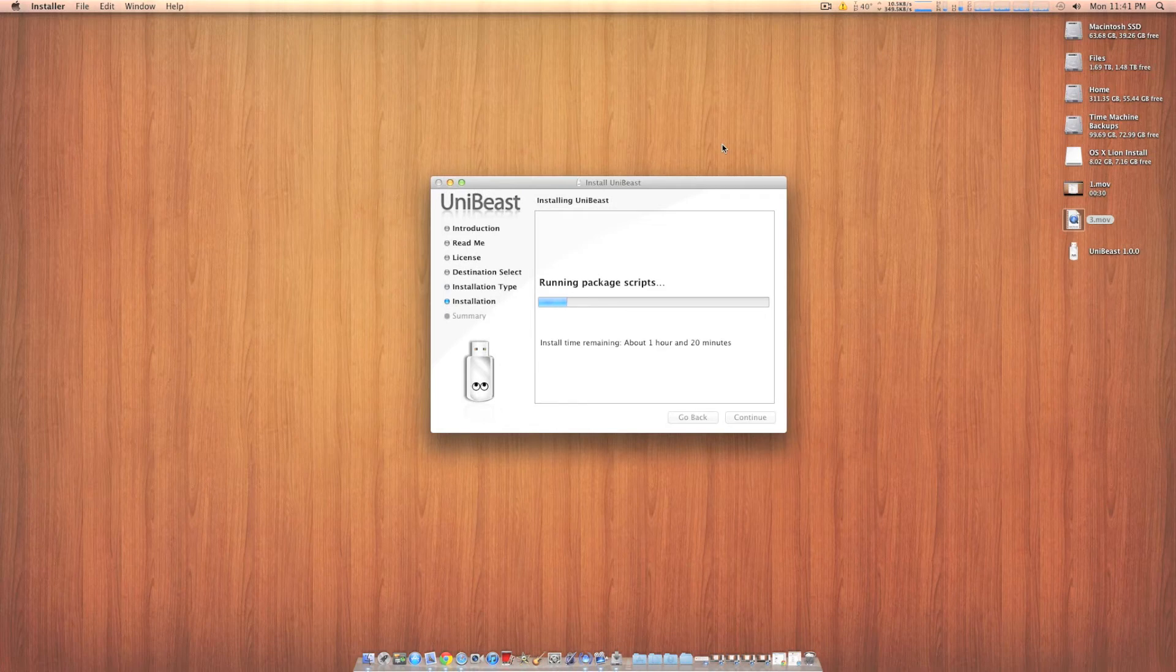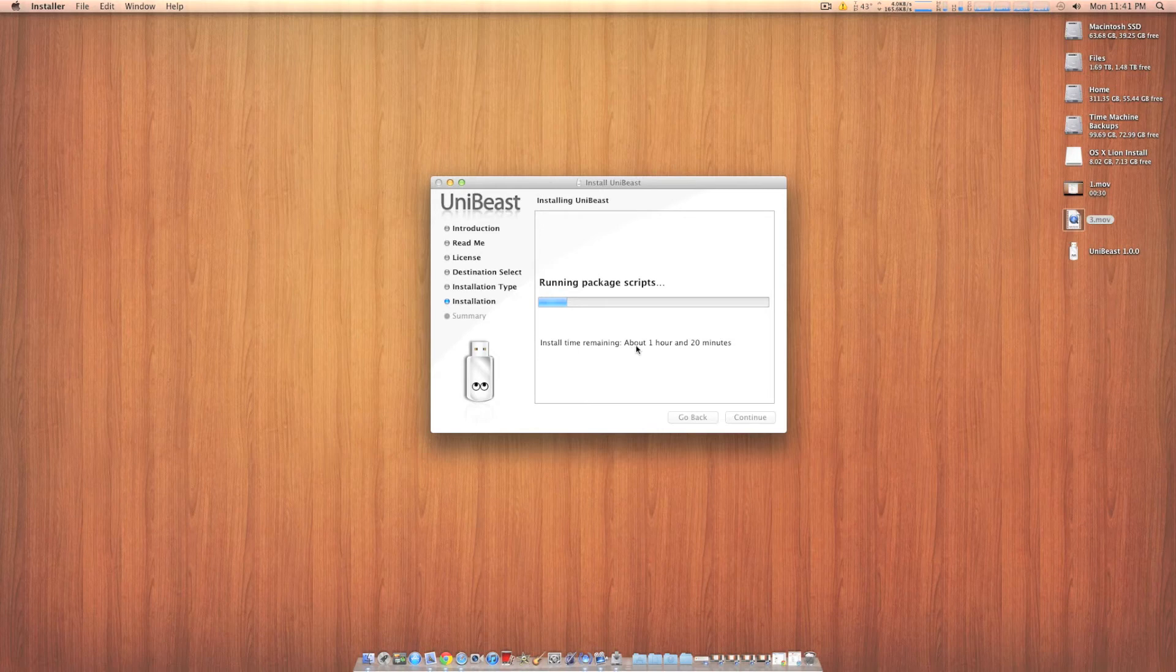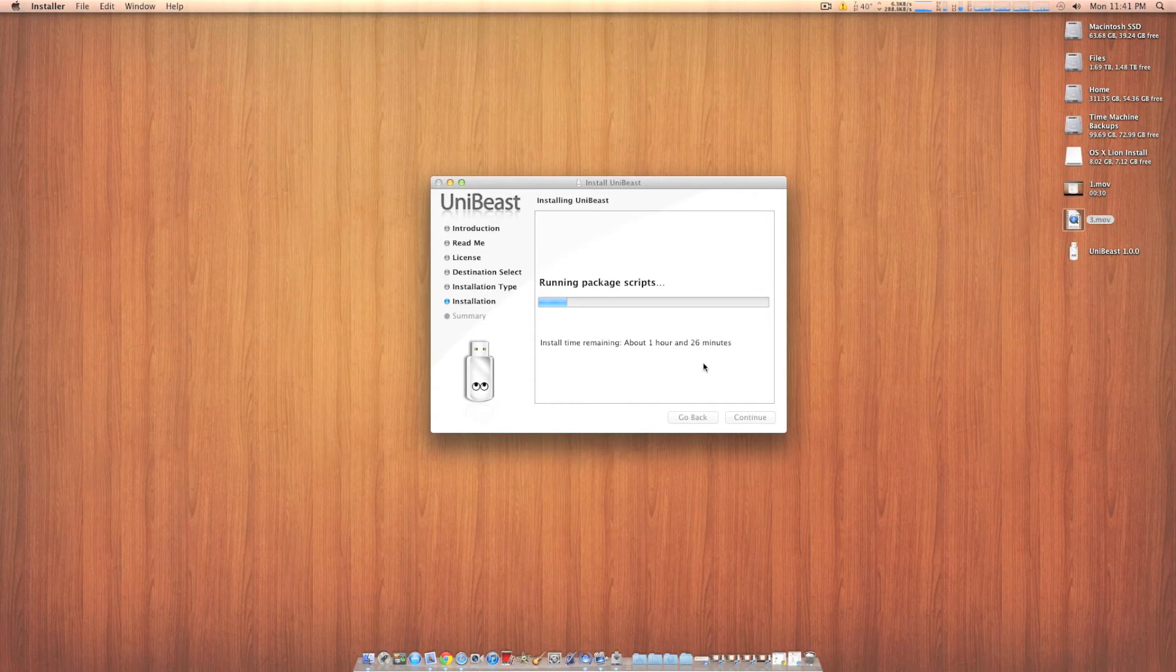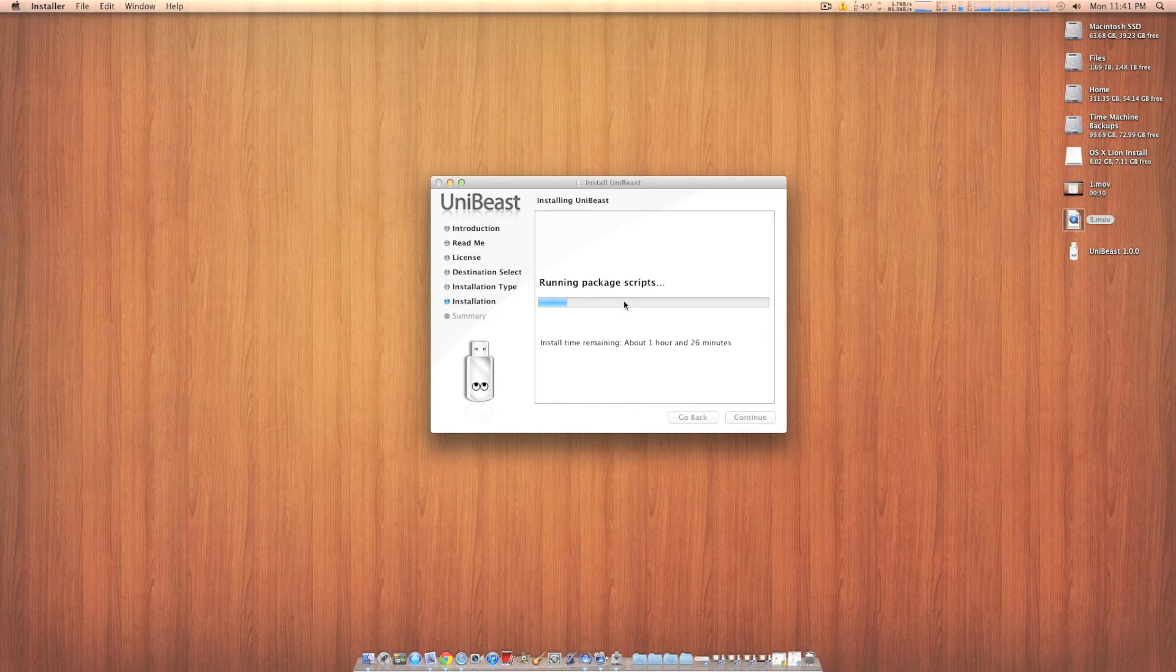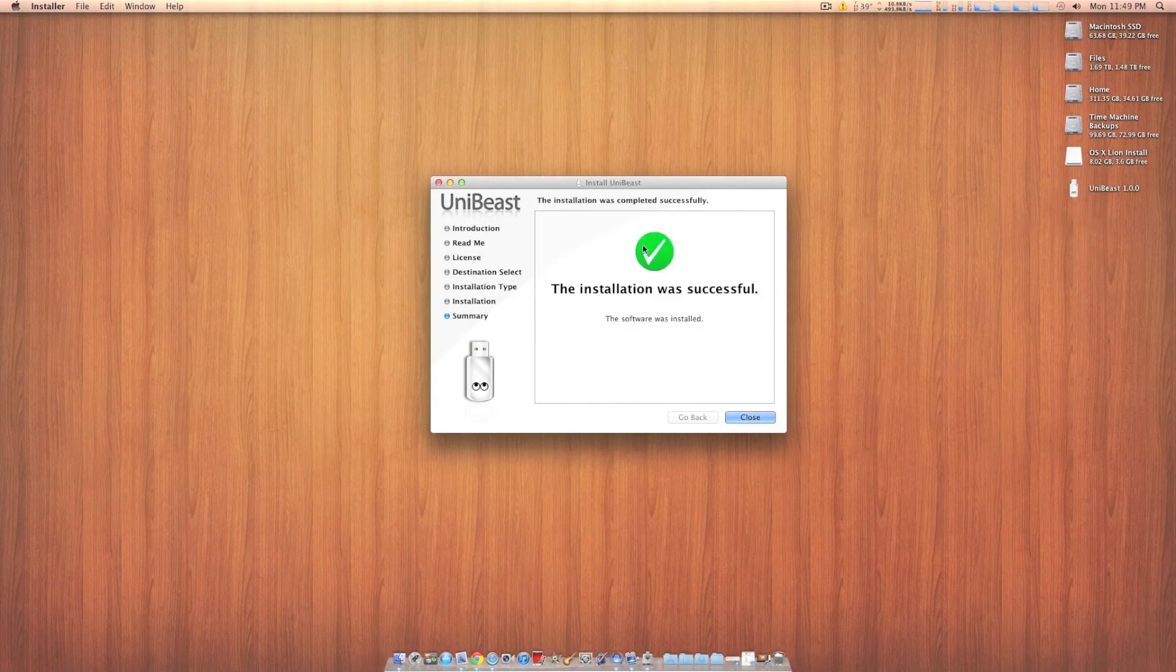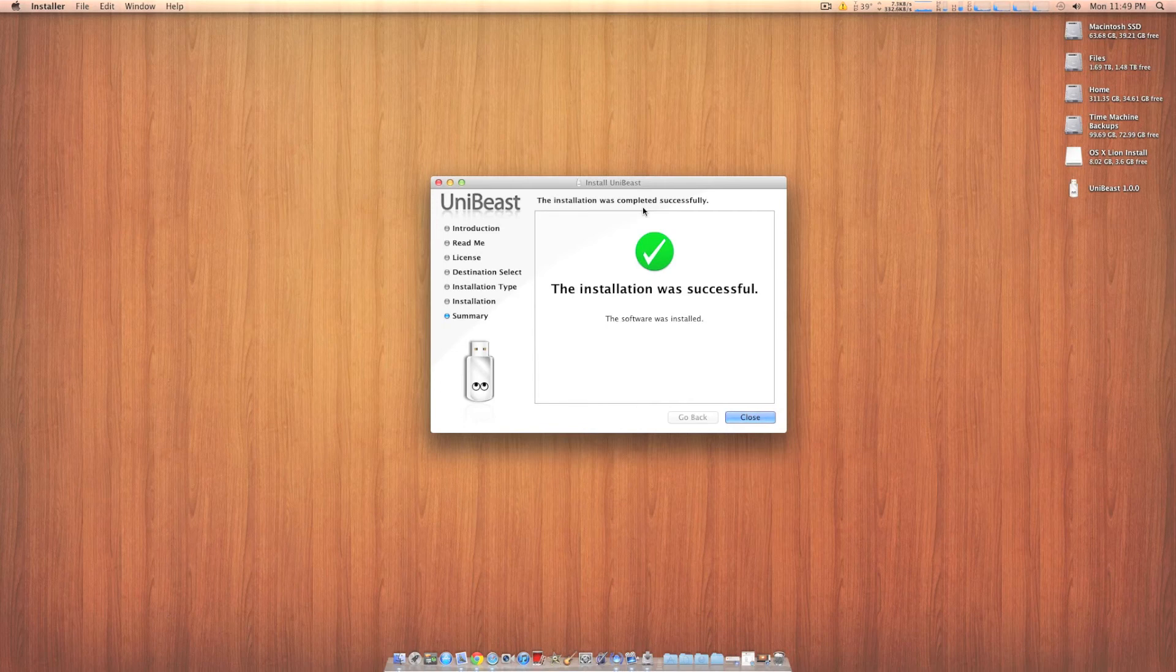You might notice when you're using UniBeast that it might say time remaining. Mine says 1 hour and 20 minutes. I've seen it go up to 6 hours. But honestly, it should only take you about 15 minutes, 10 minutes, just depending on the speed of your flash drive and your computer. Alright, now that this is all finished installing, you want to go ahead and leave your flash drive in the USB port and reboot your computer.